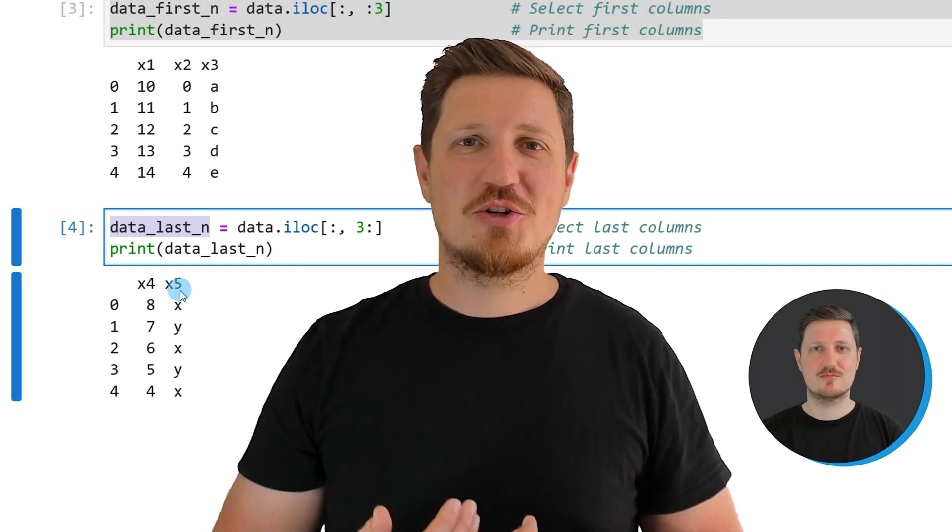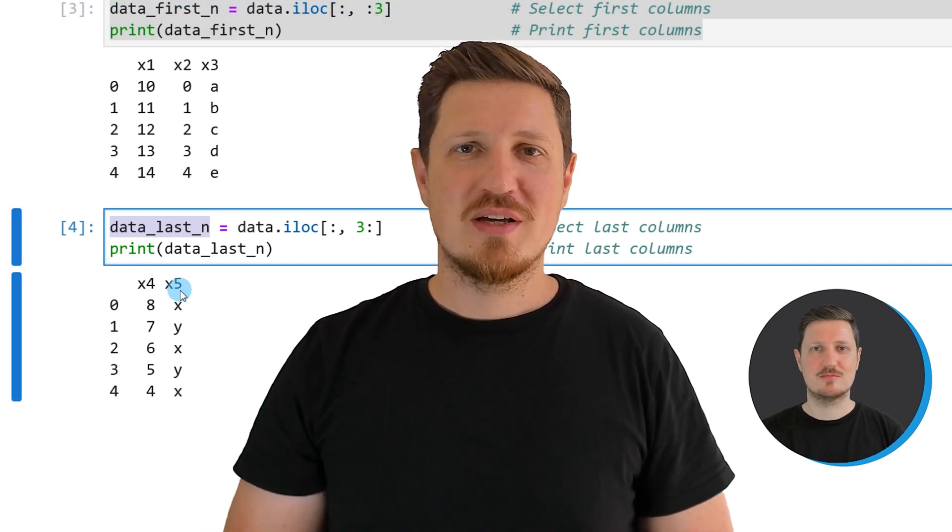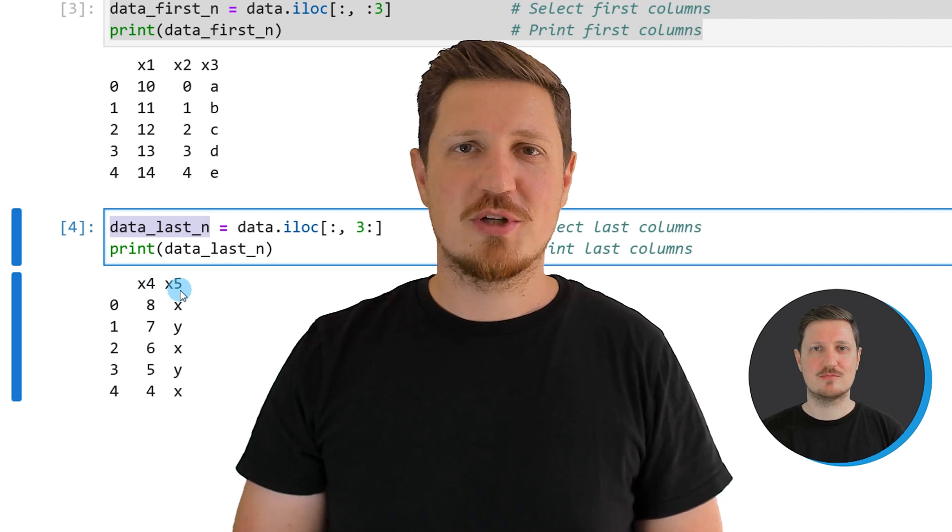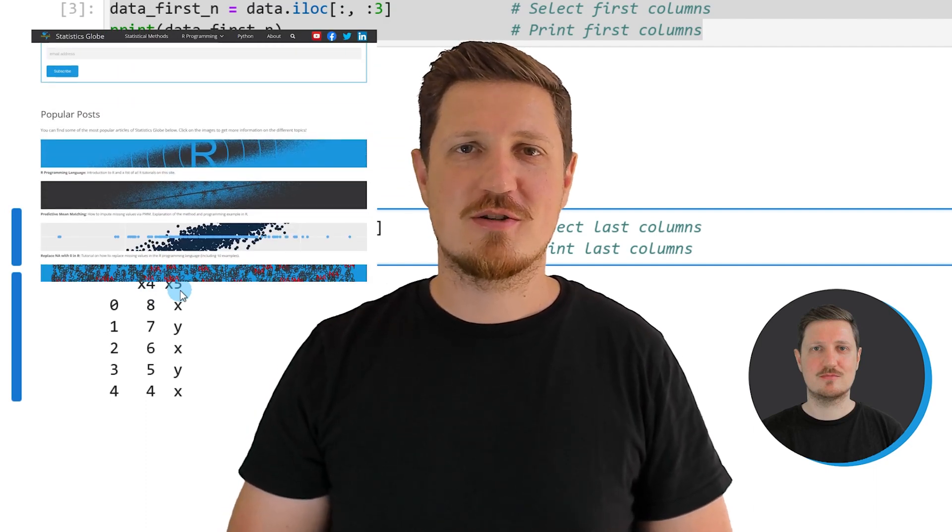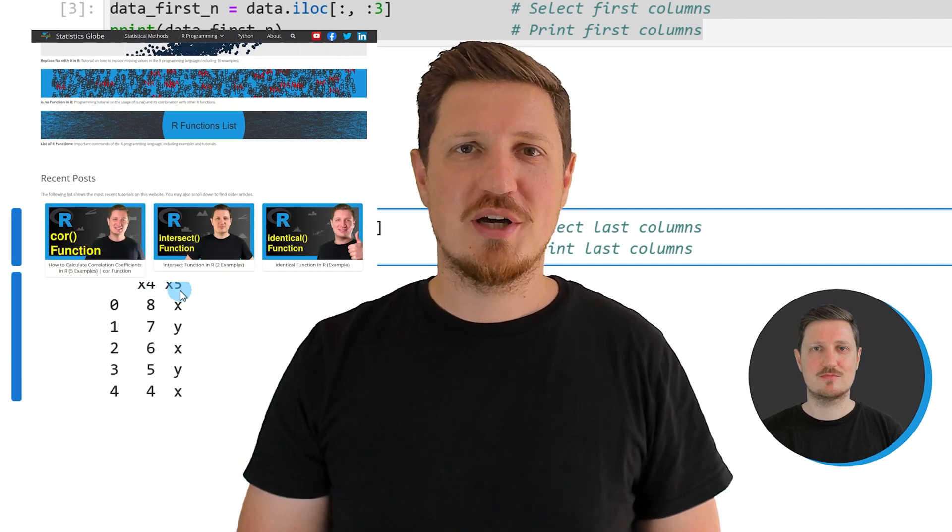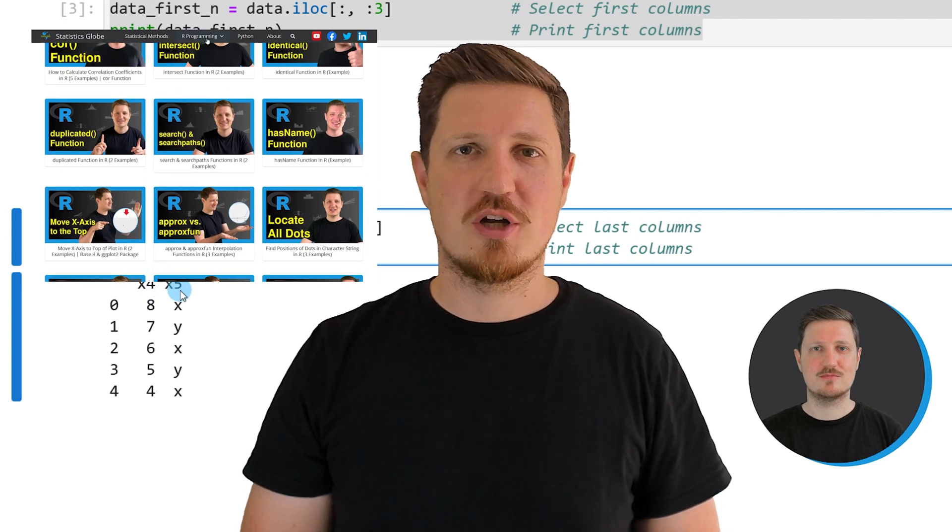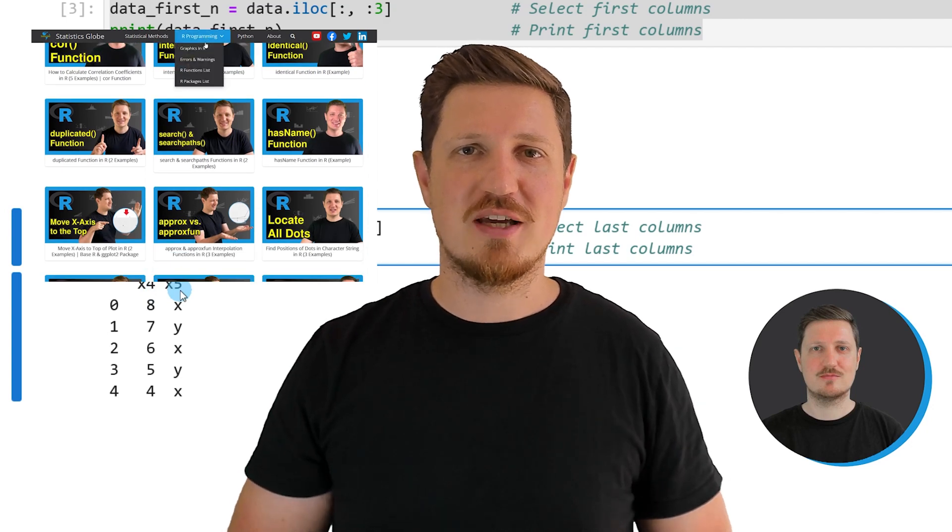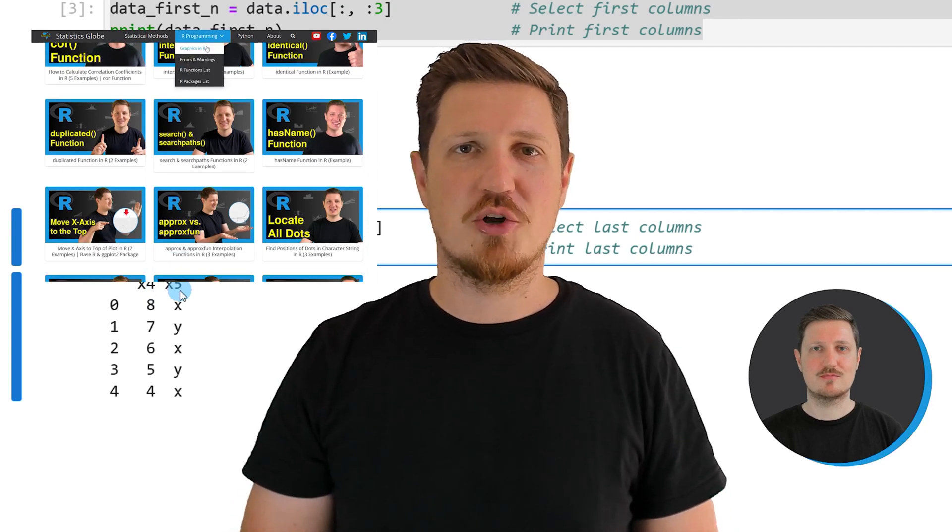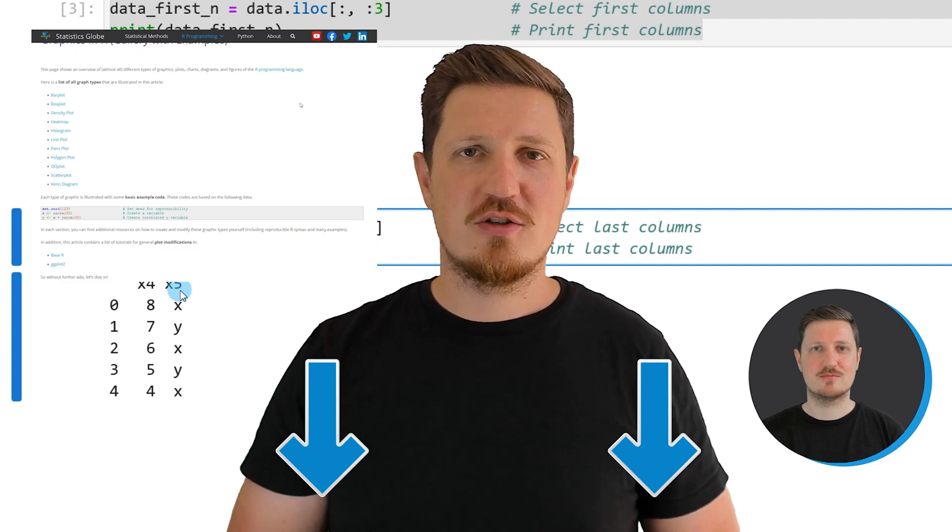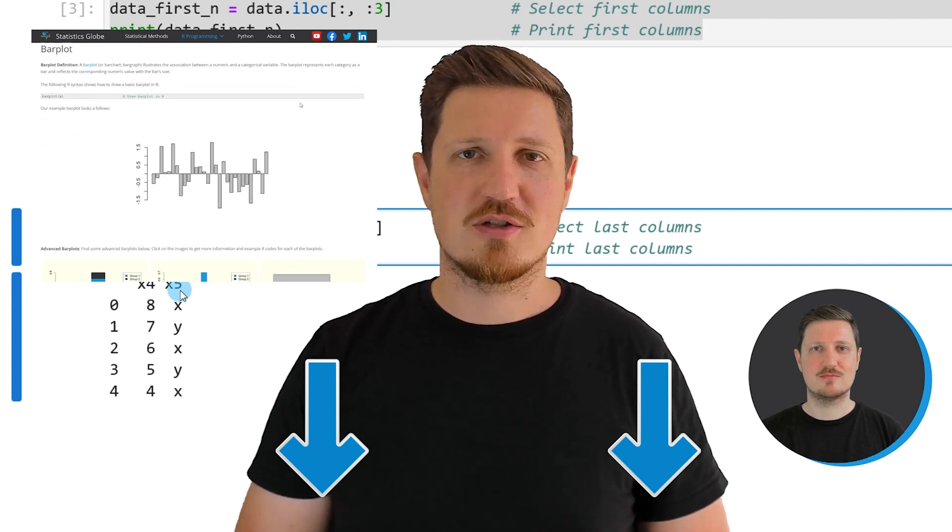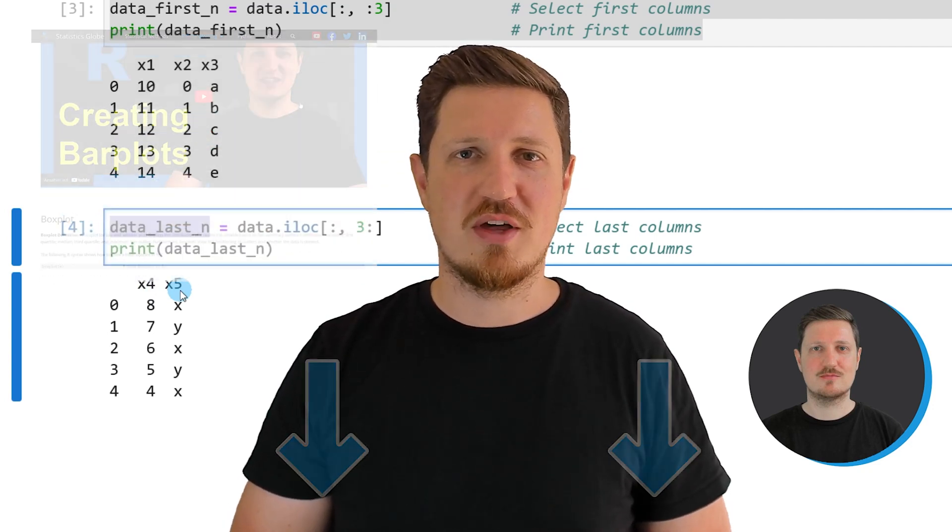That's all I wanted to explain in this video. In case you want to learn more on this topic, you may check out my homepage statisticsglobe.com. On my homepage, I have recently published a tutorial in which I'm explaining the content of this video in some more detail. I will put a link to this tutorial in the description of the video so you can find it there.